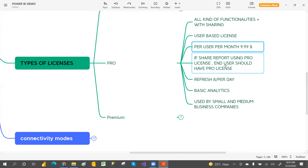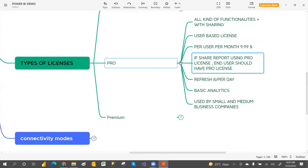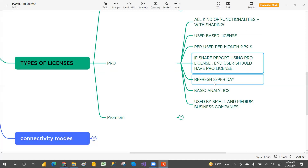If you are using a pro license and you share a report, the end user also needs to have a pro license to view that report. For refreshes, you get 8 times per day.